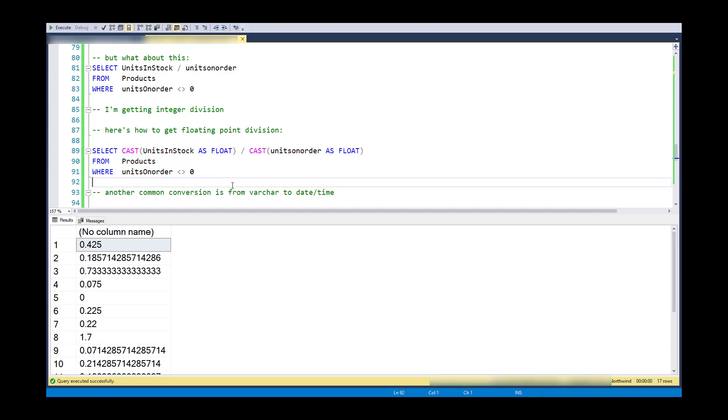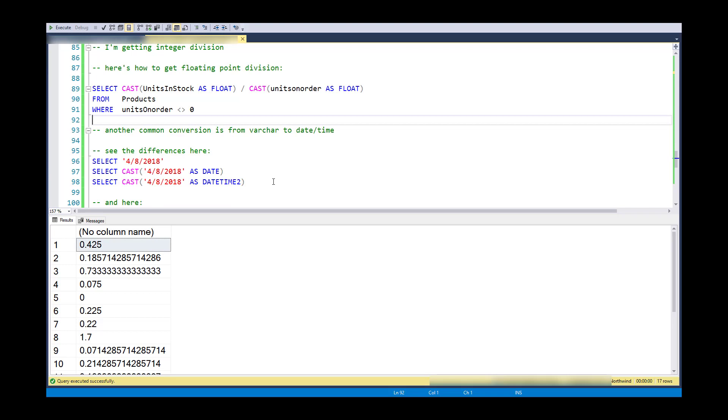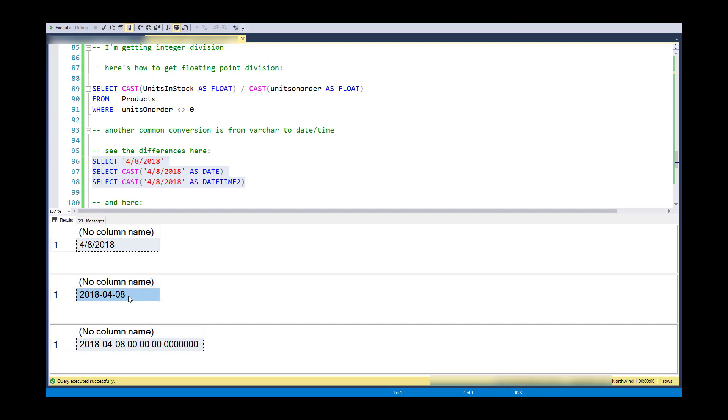Another common conversion is from varchar to date time. So sometimes a date will come in as a string and I would like to convert it so it's a usable date and I can use the date functions on it. So notice these differences here. What I've got is 4, 8, 2018 as variable character. And notice how they show up differently. Notice here I've got this as a string. It's just showing, it doesn't even know that it's a date. It just repeats it back into the cell for me. But if I cast this as a date, it actually changes the format and I can sort of infer that it's actually changed the internal representation from a variable character to a date.